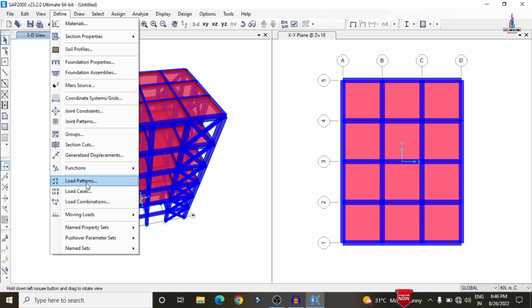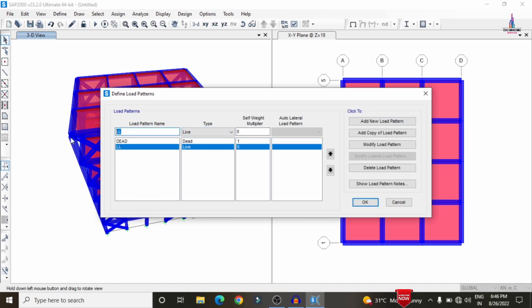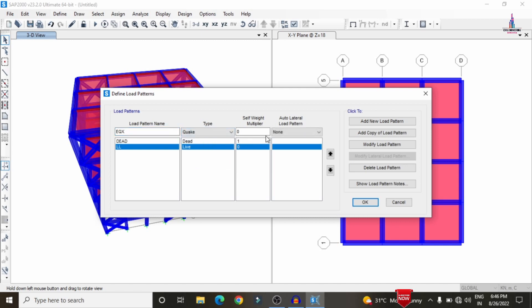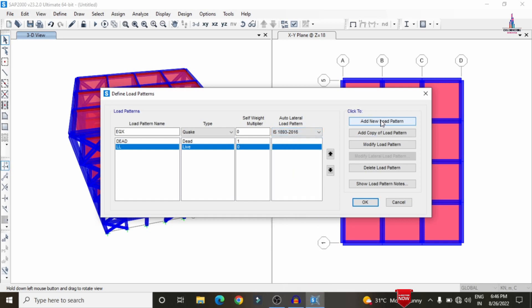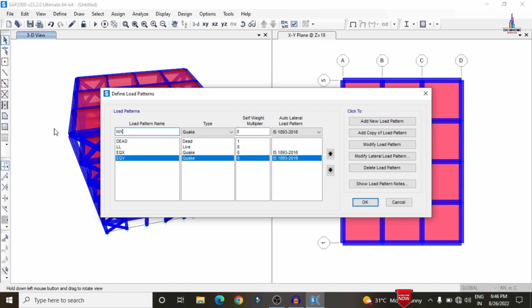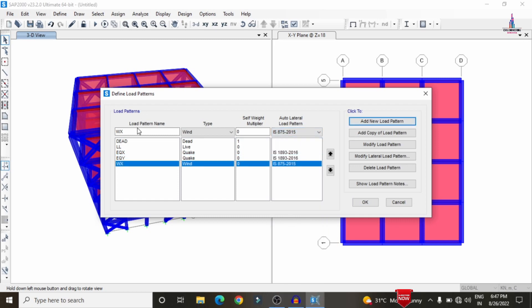After assigning all properties, define the load cases. Go to Define > Load Patterns. It includes dead load and live load. Add earthquake load in the X direction as per IS 1893:2016, and earthquake load in the Y direction. Then add wind load in the X direction as per IS 875:2015, and add wind load in the Y direction.